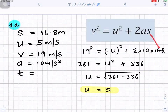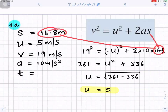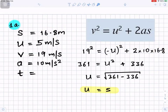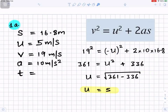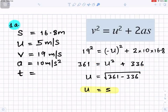s is the displacement of 16.8. 19 squared is 361, minus u squared gives you u squared. 2 times 10 times 16.8 is 336, so taking 336 to the left it becomes minus 336. Taking the square root gives u equals 5.